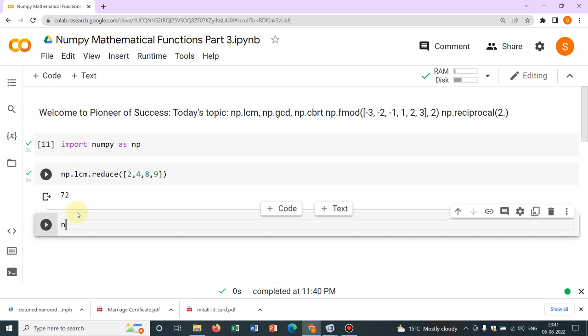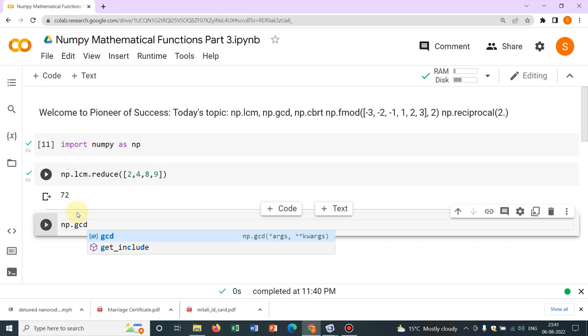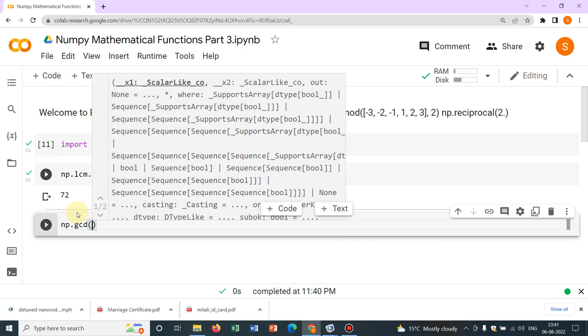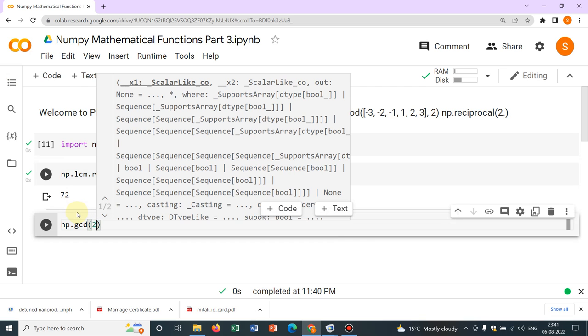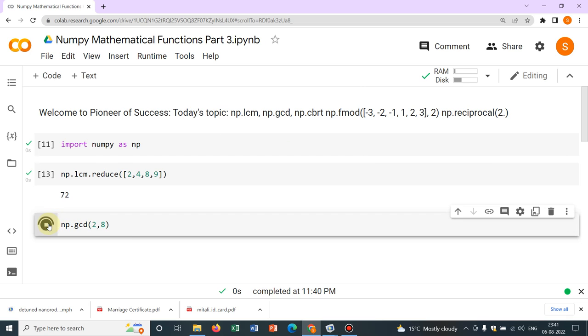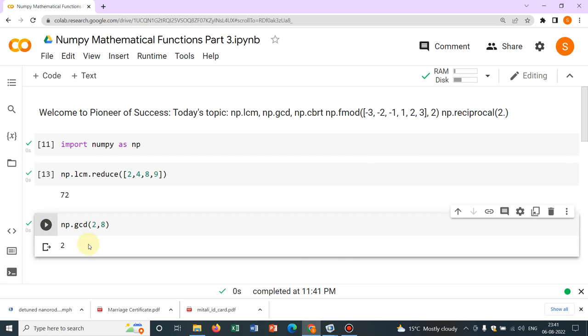Now, what is GCD? GCD means greatest common divisor. So let us check, say 2 and 8. So GCD will be 2.